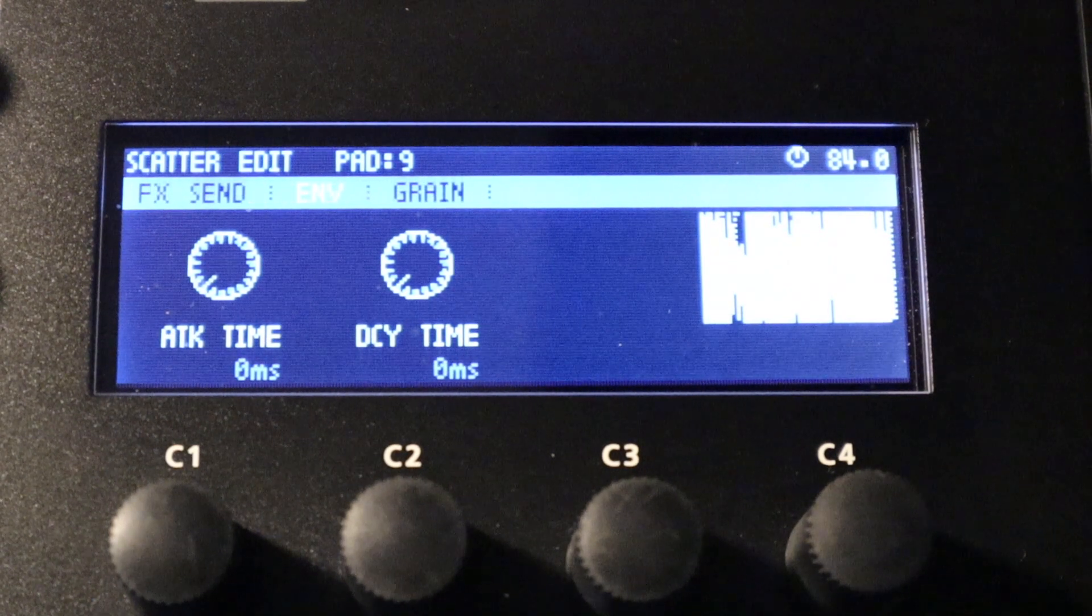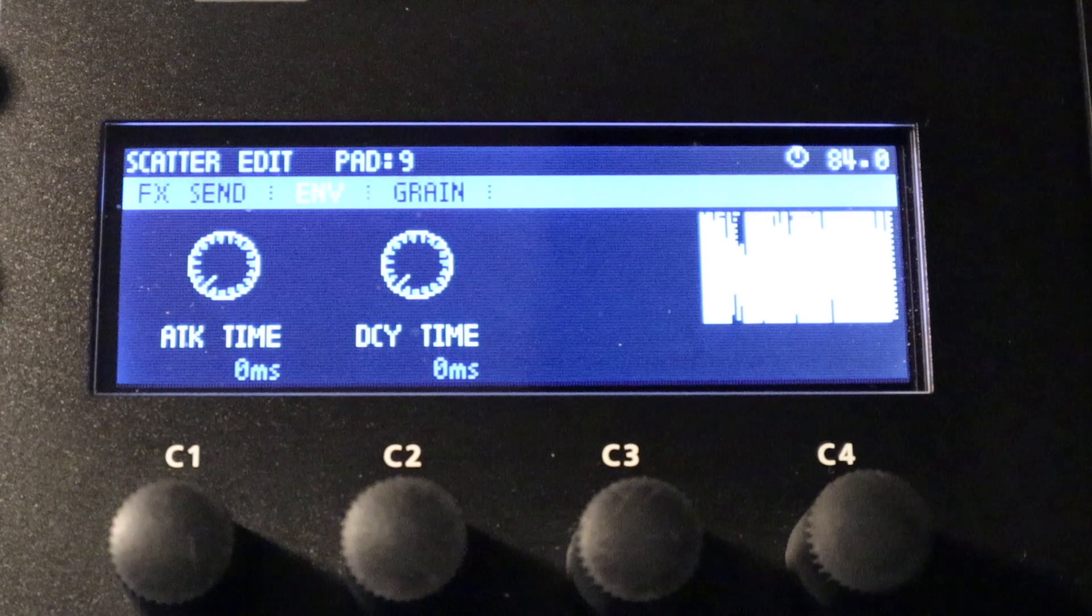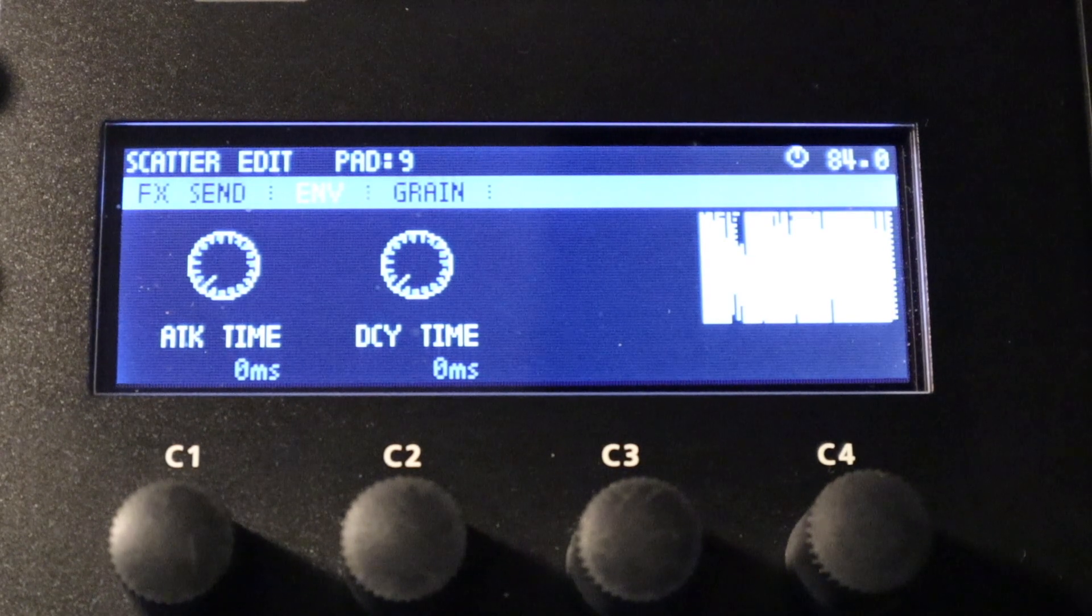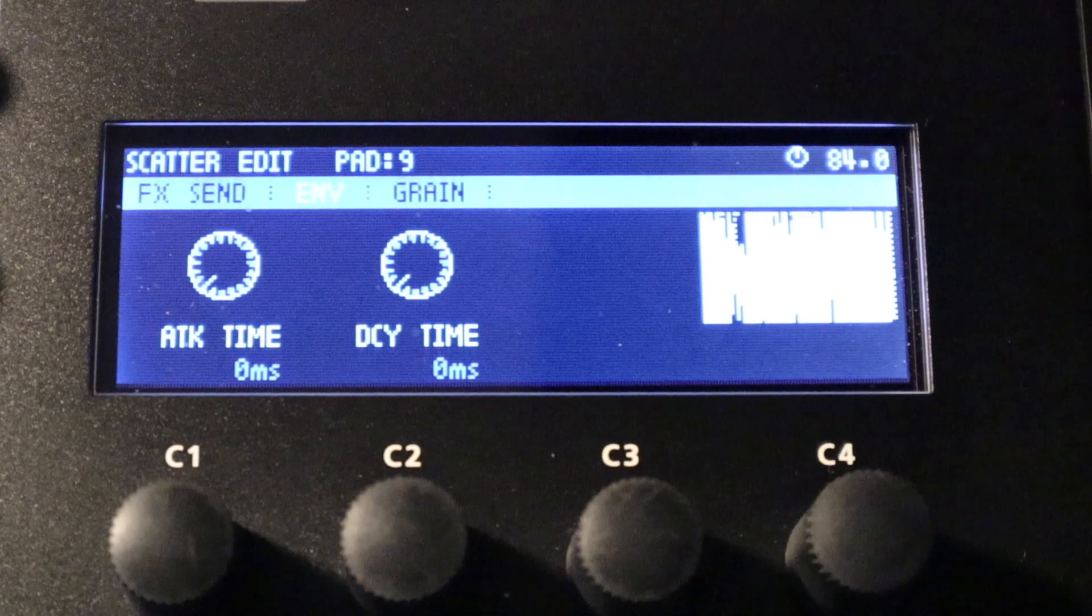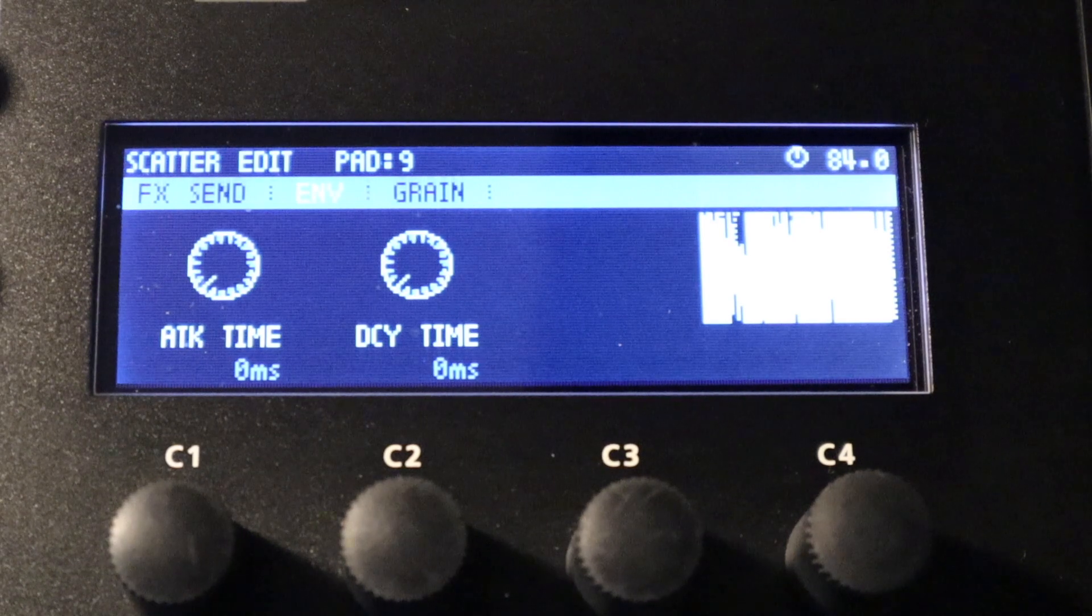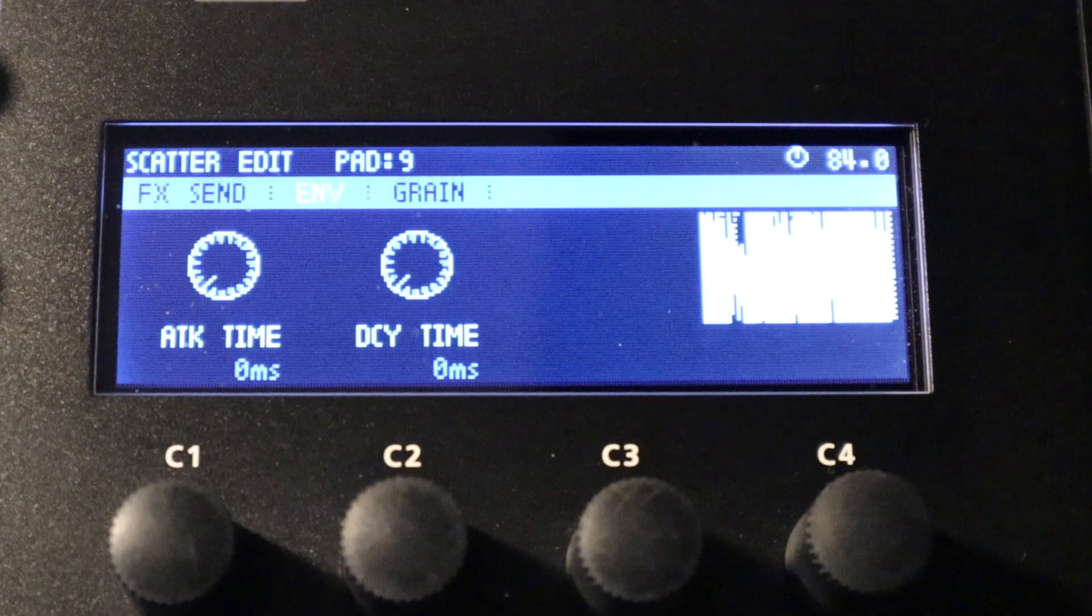This next page is the envelope page so you can see we've got two parameters here, attack and decay, and this basically pertains to the level of the effect coming in and fading out once it's applied.